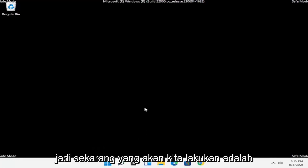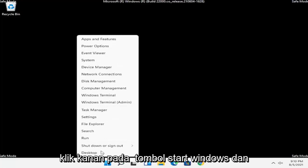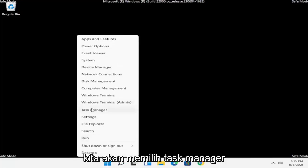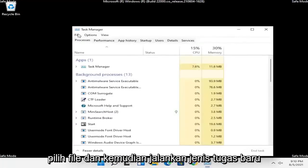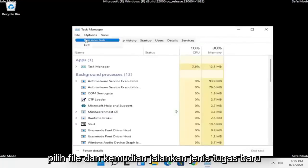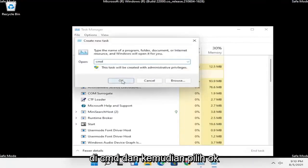Now what we're going to do is right click on the Windows Start button and select Task Manager. Select File and then Run New Task, type in CMD, and then select OK.